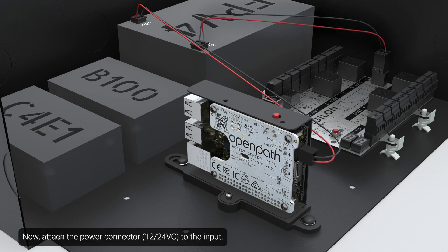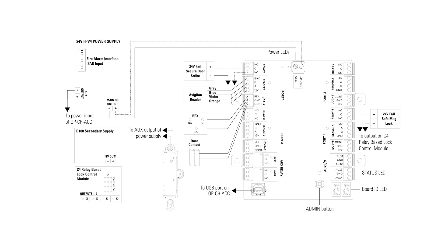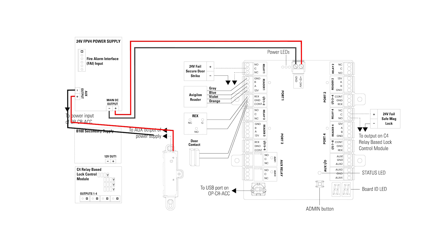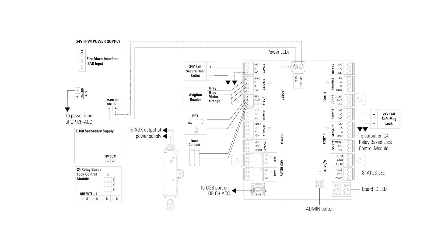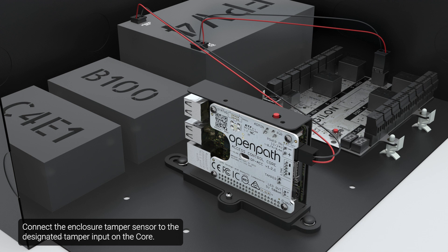Now, attach the power connector to the input. Connect the enclosure tamper sensor to the designated tamper input on the core.